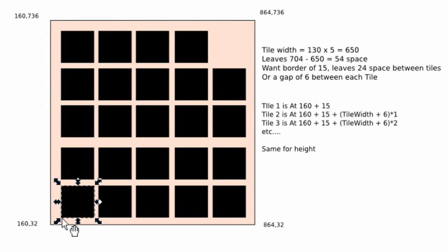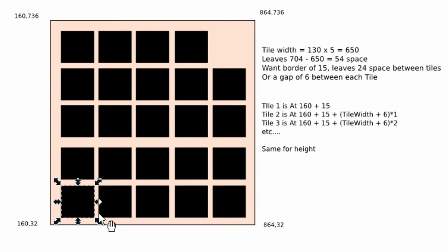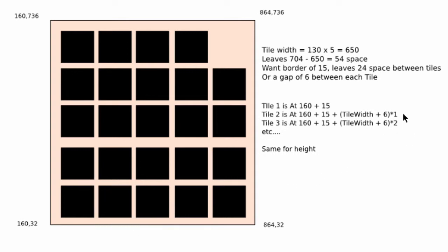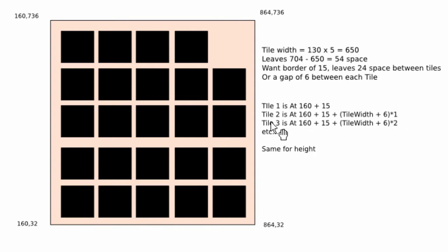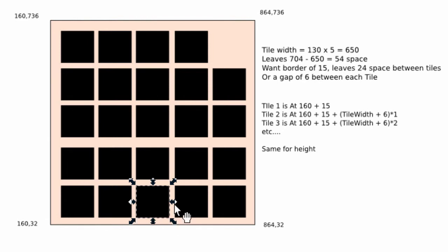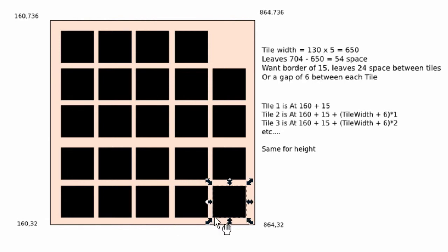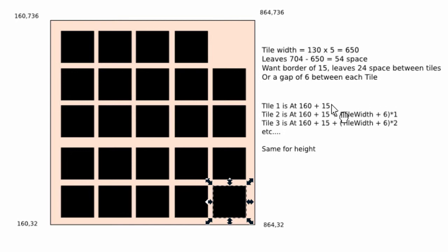And then tile two is simply 160 plus 15, plus the width of a tile, plus the border, which takes us to the next point on this tile here. But multiplied by one, and then tile three would be the same again. But if you multiply this bit in brackets, you then get this left-hand point here, and so on. So you can see there's a formula building itself up there. And essentially, we could put this section in brackets here, multiplied by 0 on the first one for tile one, to have a consistent formula. And we'd do the same in the y direction.